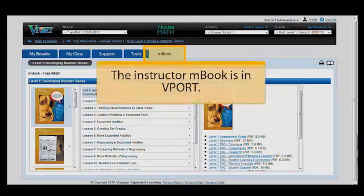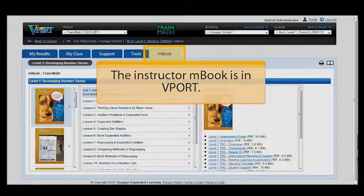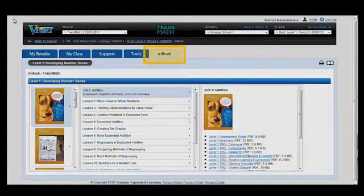The Instructor's M-Book is located within V-PORT and provides access to the complete Teacher's Edition, a wealth of curriculum and lesson support items, and all student components. In TransMath Tracks within V-PORT,